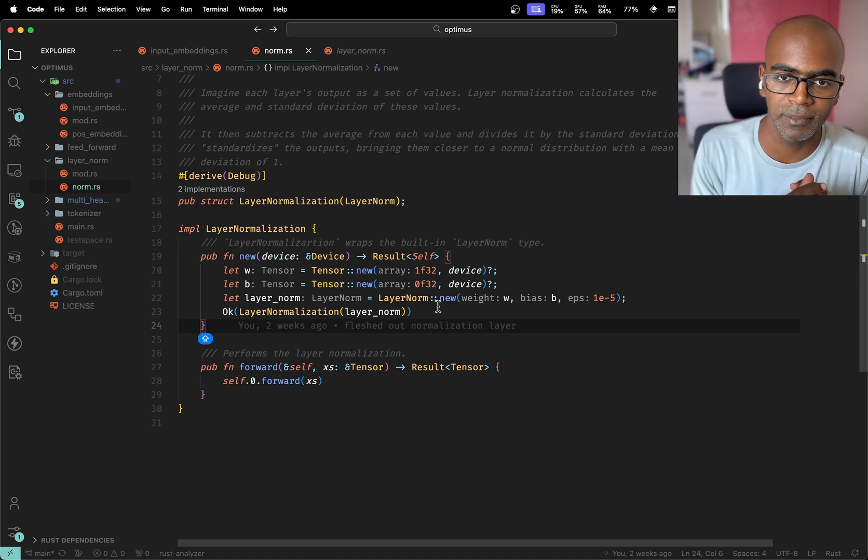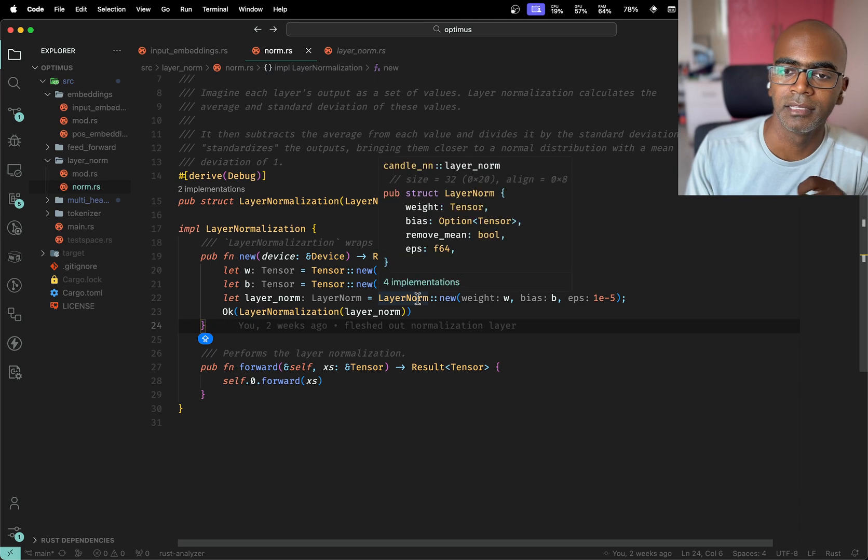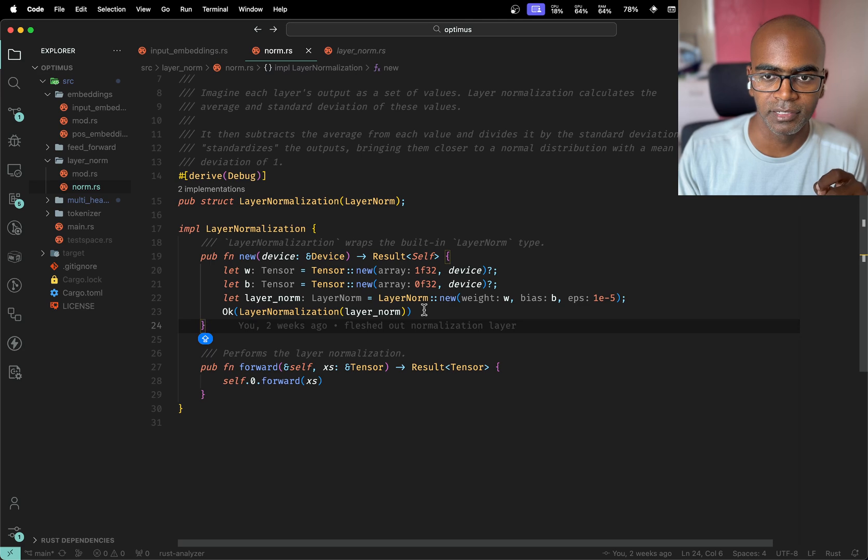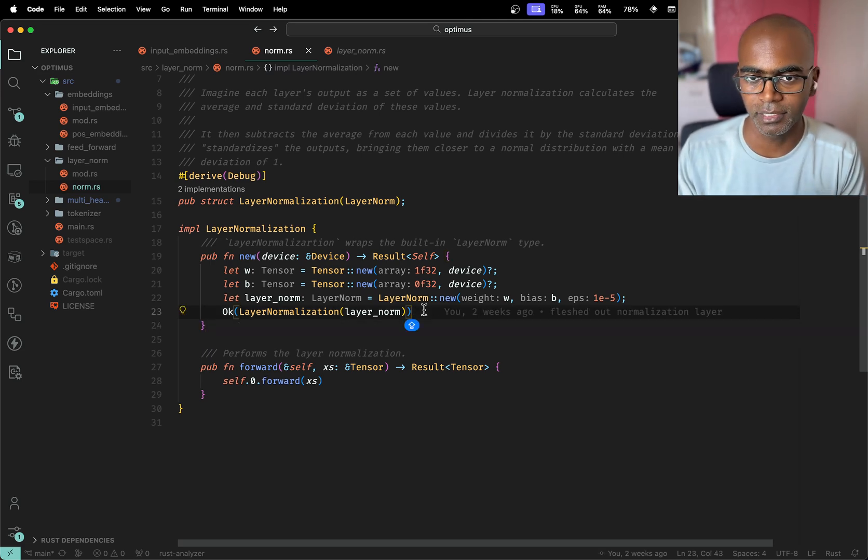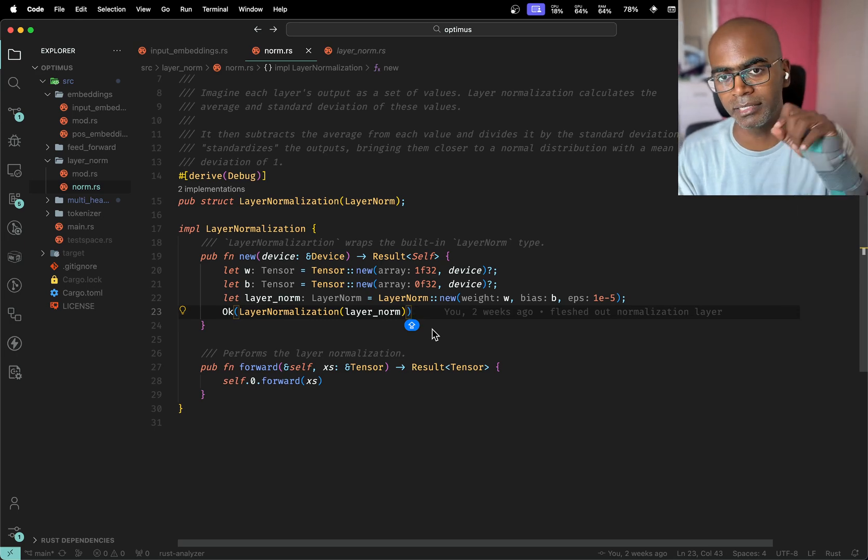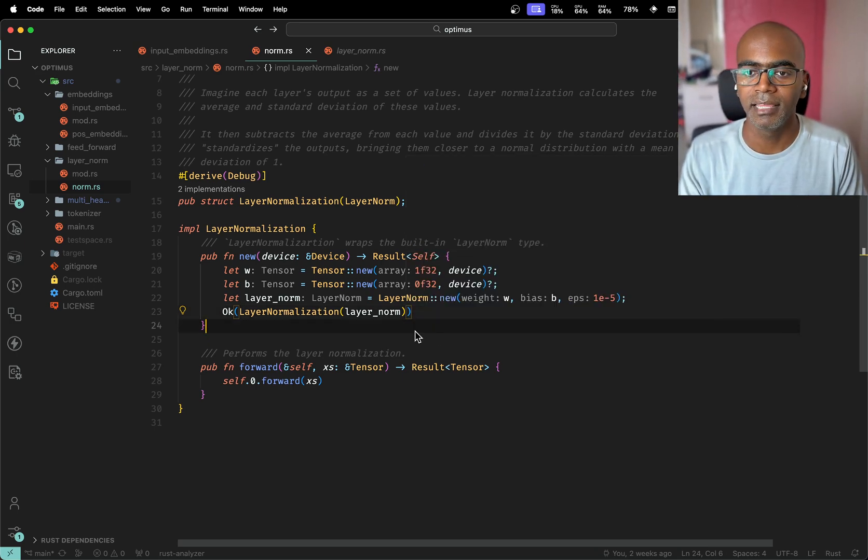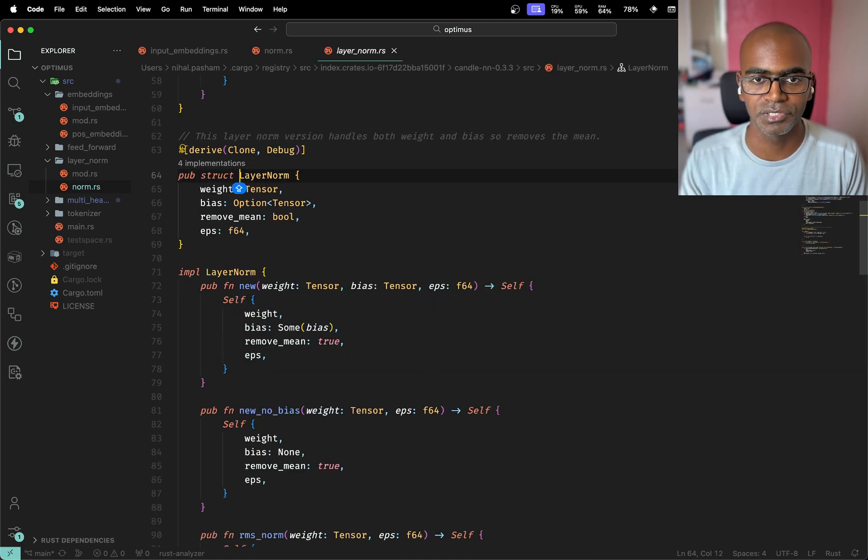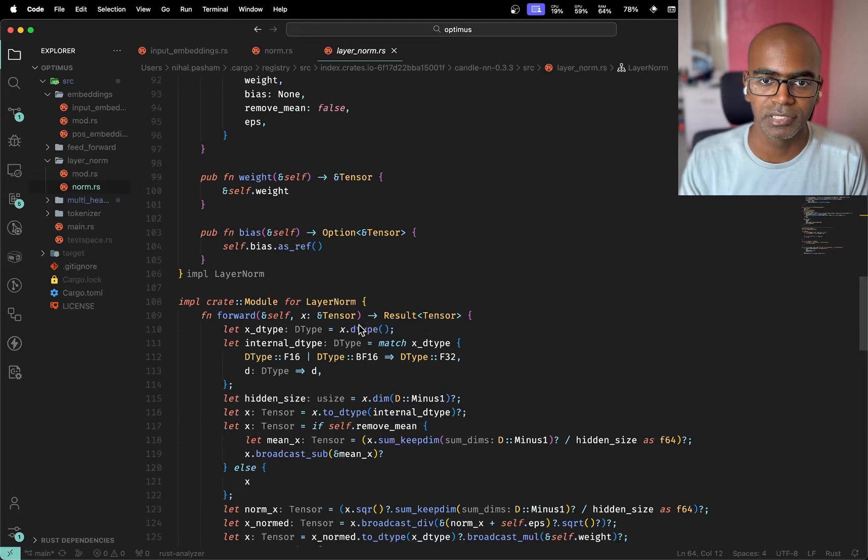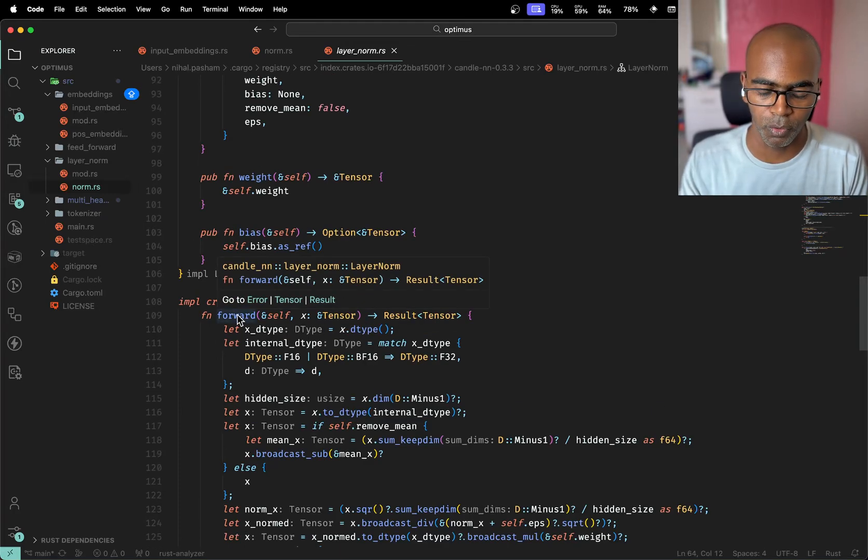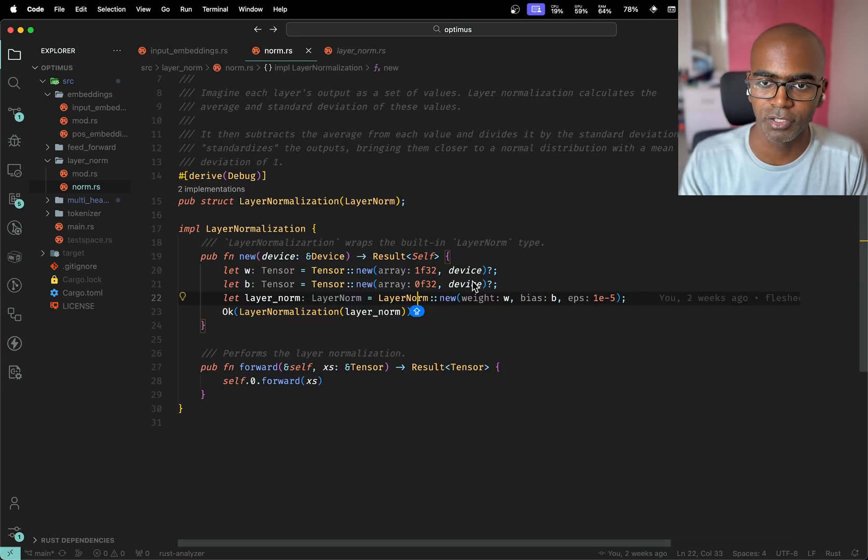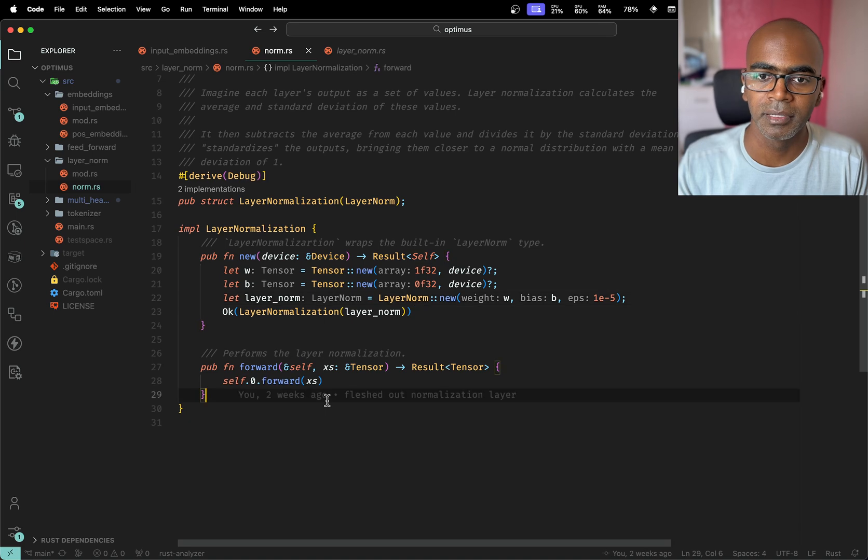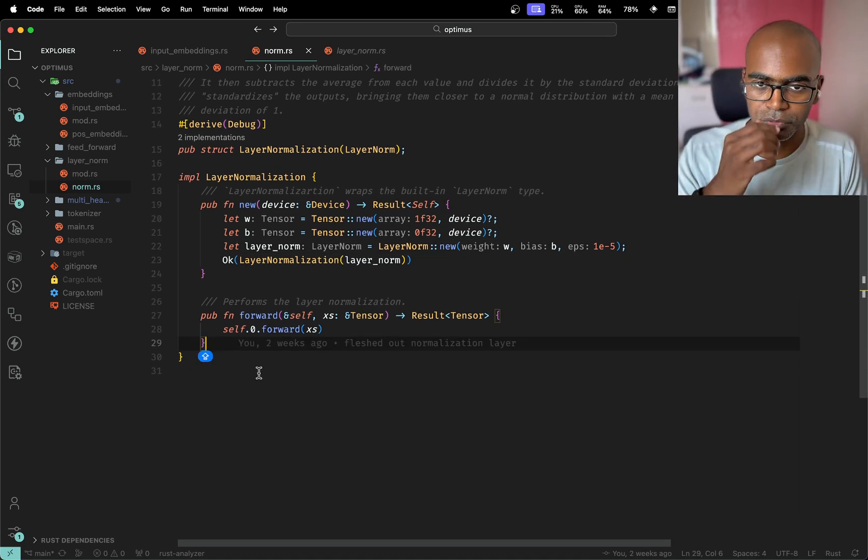And I go ahead and create, according to the paper, the gamma and the beta you want to start off with zeros and ones, so I'm just using the same thing over here. I create the layer normalization here. The most helpful thing about the layer norm implementation in Candle is that it's got a standalone function which is very cool. You can just call forward on it. You can create your own layer norm and that's it, you have it.